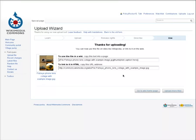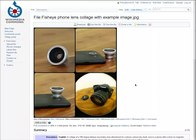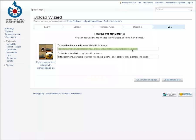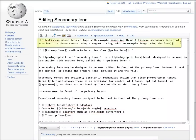On the last page of the wizard, you'll find code for adding the work to a Wikipedia article, and a URL for getting to the file page, where you can edit the description or upload newer versions of the file. You can copy the wiki code, and paste it into the article, and then add a caption.